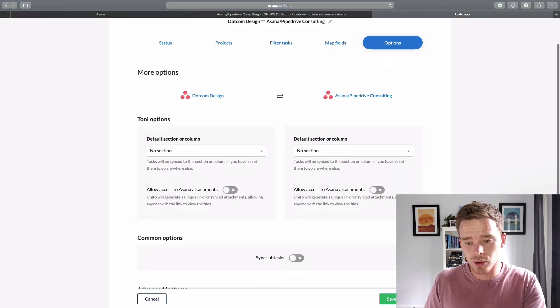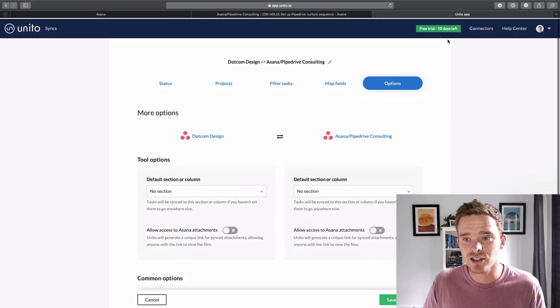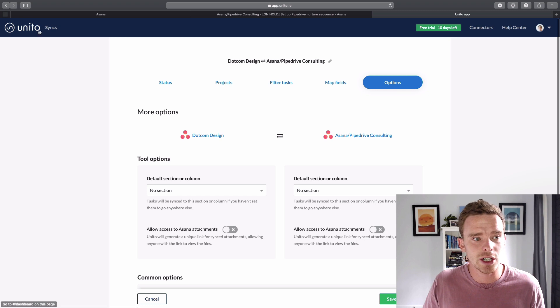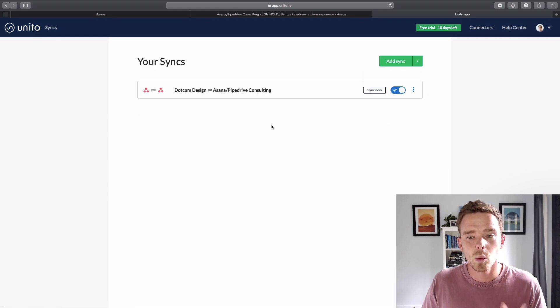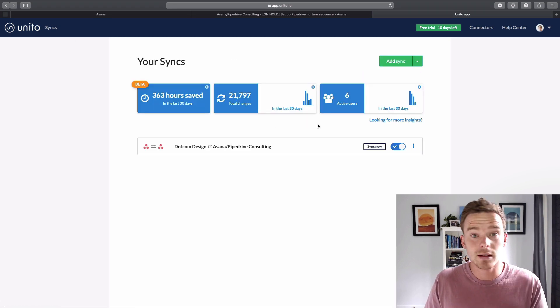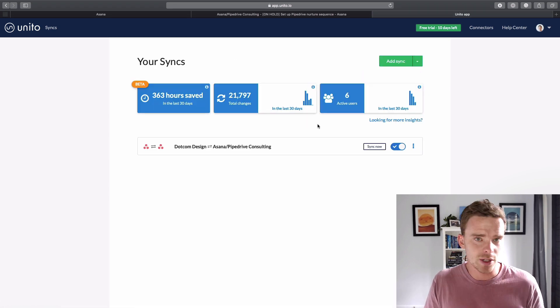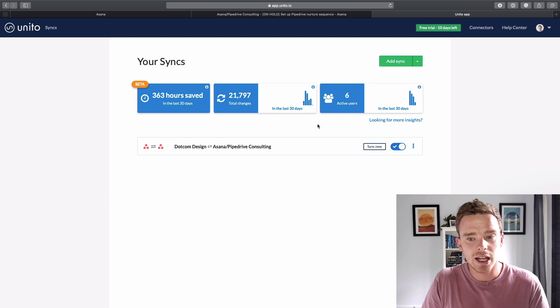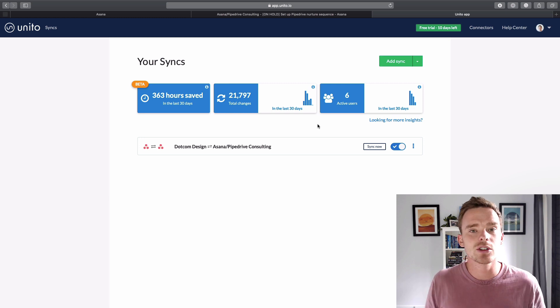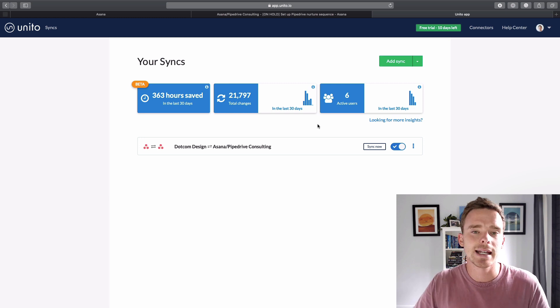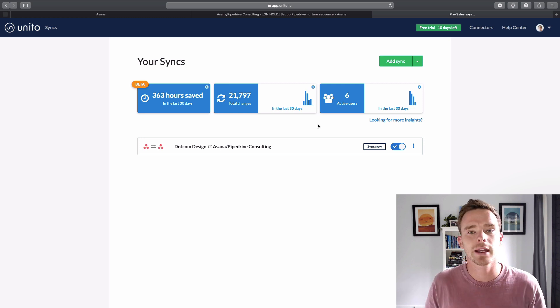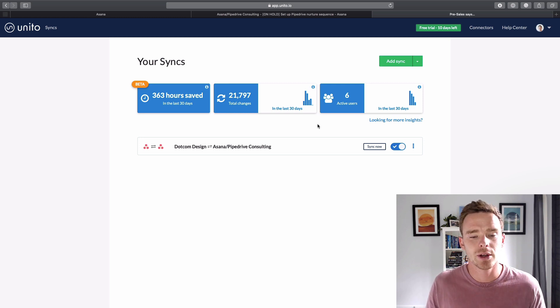And so then once you're ready to go, you can save and start your initial sync, which will take perhaps a little bit of time depending on the number of tasks that are being synced. And then it's very much just like a set and forget service. You can just leave it running in the background.